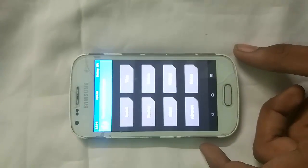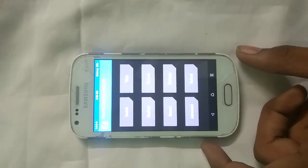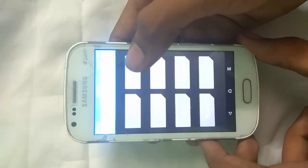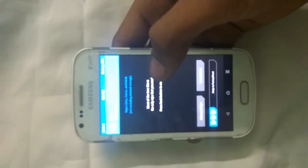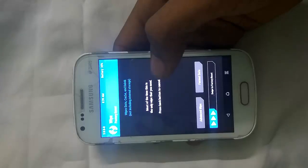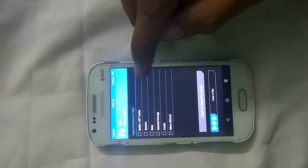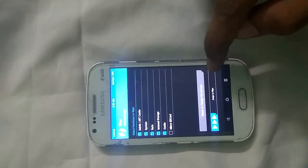So guys, you can clearly see these options in TWRP. Now we have to first click on the Wipe button, then do Advanced Wipe. In it, you have to select the first 5 options — 1, 2, 3, 4, 5 — and then swipe to wipe.